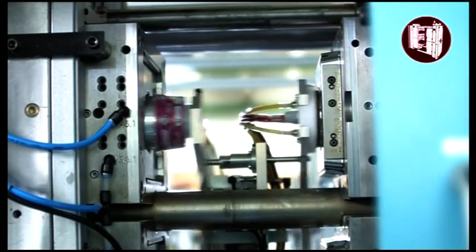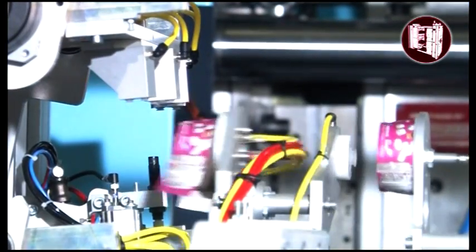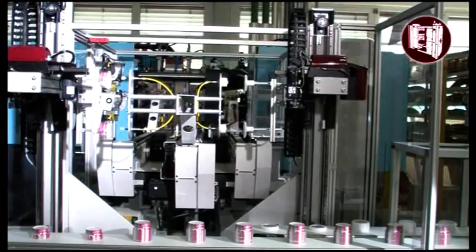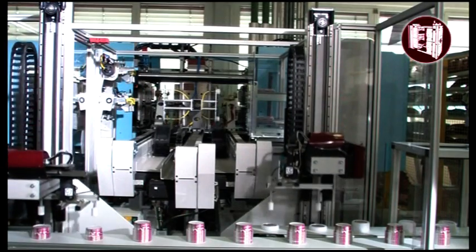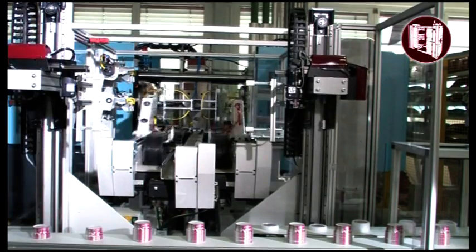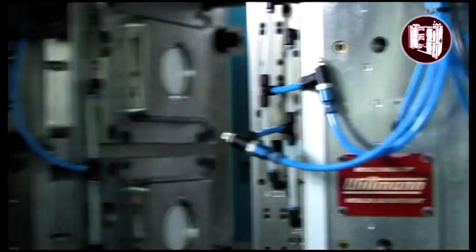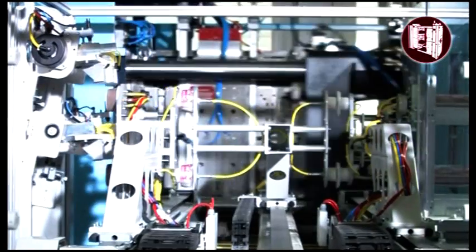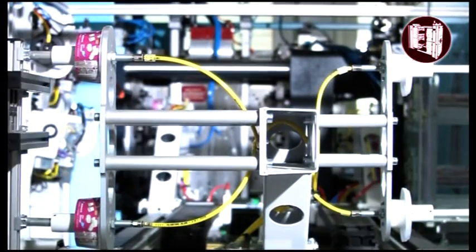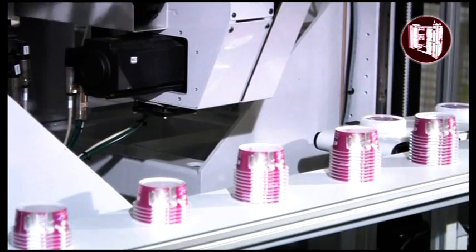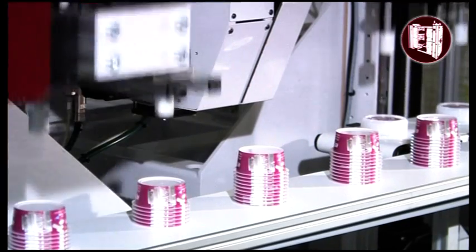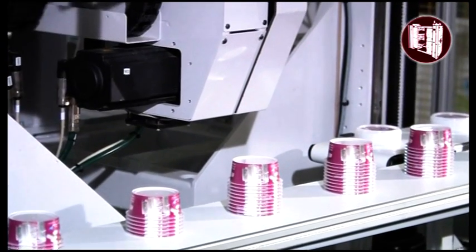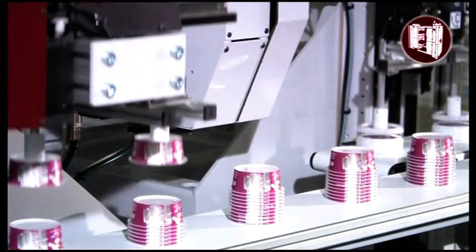The high-performance IML automation inserts printed labels automatically into the mold. The finished parts are removed by the robot and stacked on conveyor belts. Wittmann has its own experienced and specialized mold-making plant. Wittmann can supply the complete solution, including development of the part, label, high-performance tools and integrated automation.